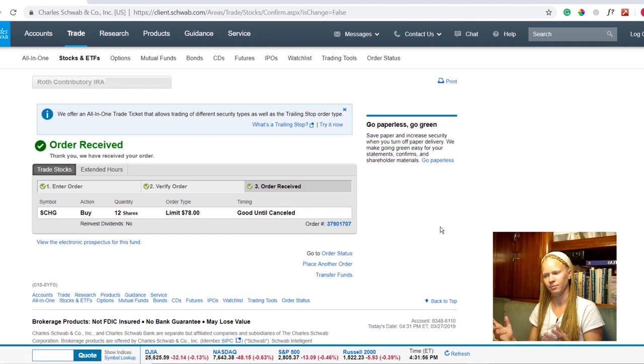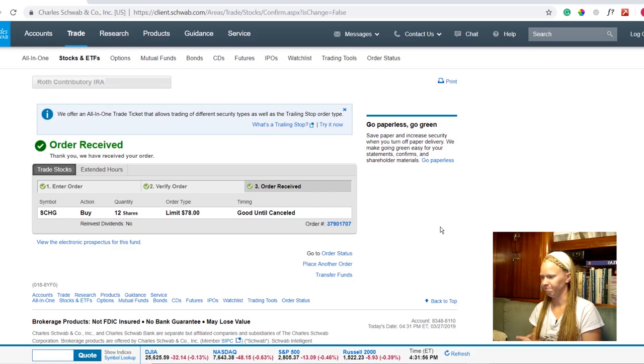So there we go. That's pretty darn easy if you ask me. So that's all we can do today. We purchased a we placed an order to purchase a mutual fund and we also placed a limit order to purchase an ETF. Wasn't so hard now was it?